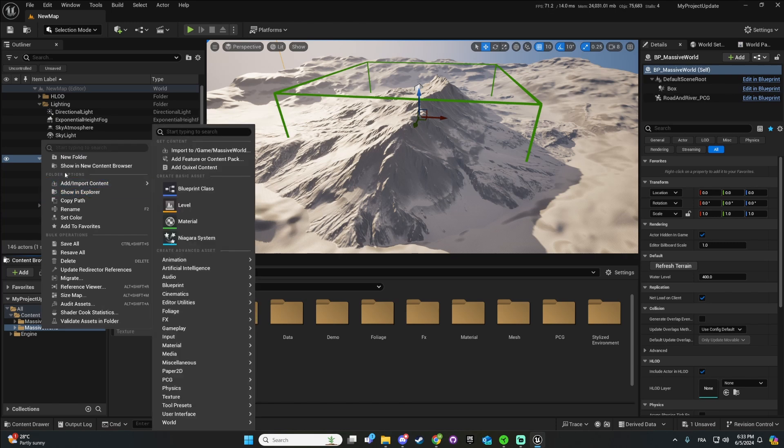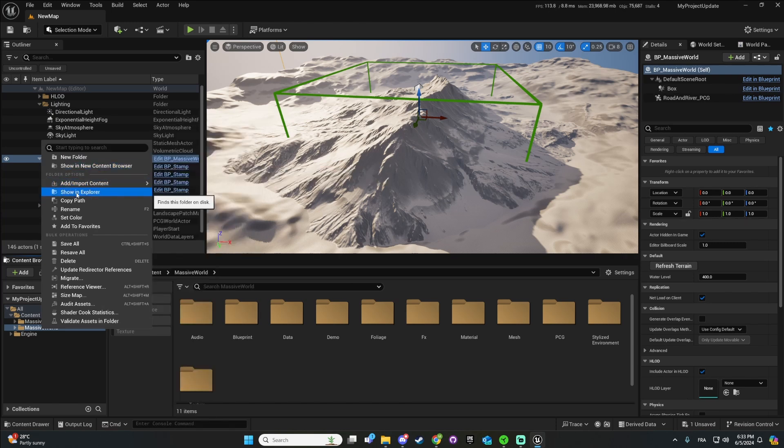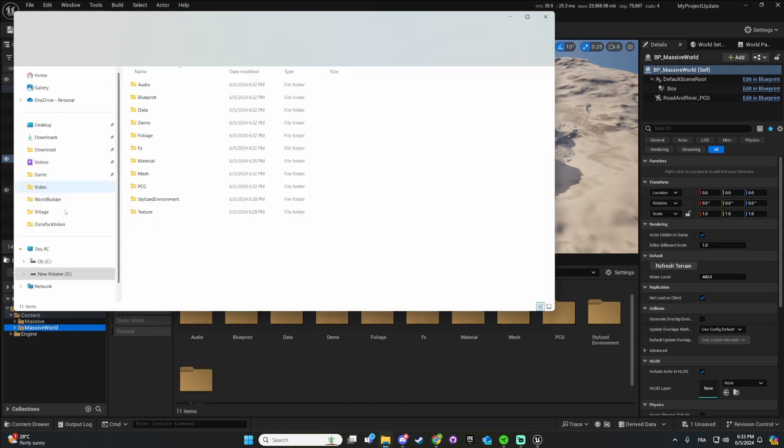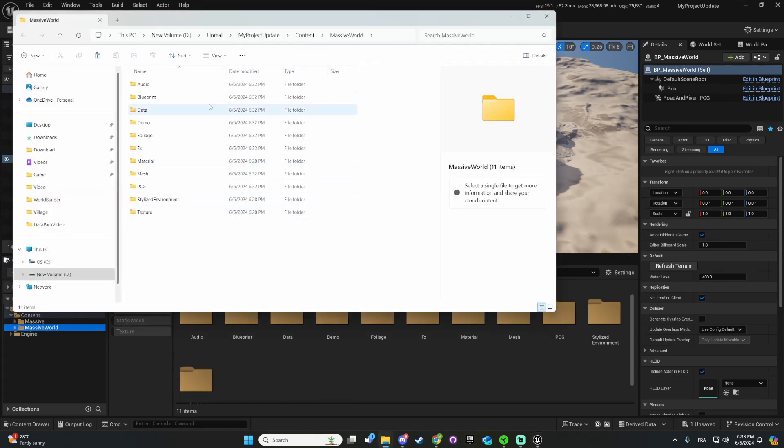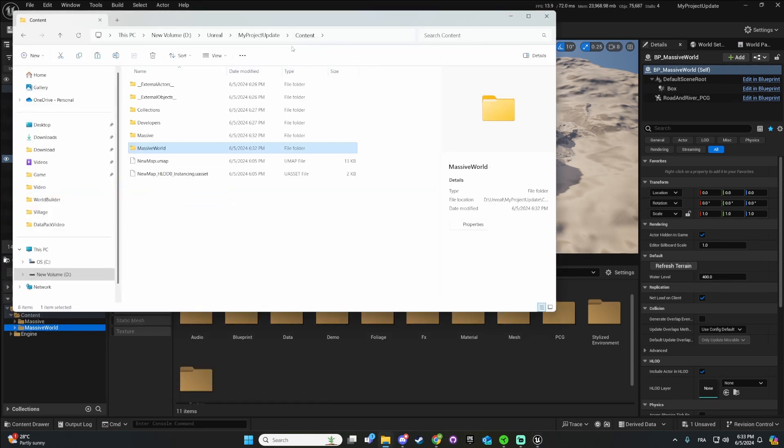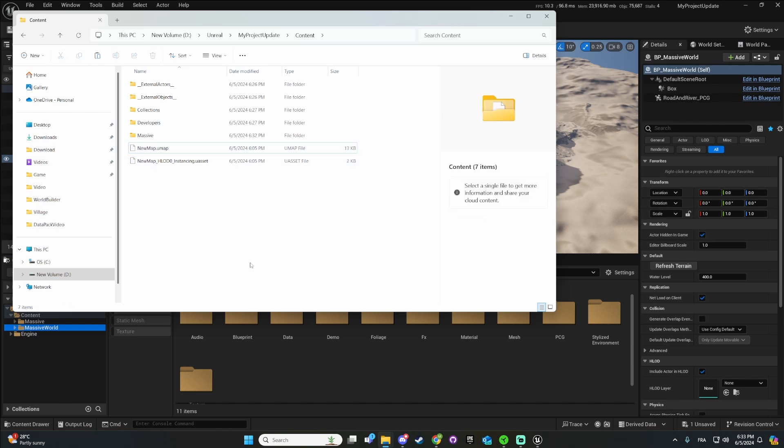So you can just do show in Explorer and then you can delete it right here.